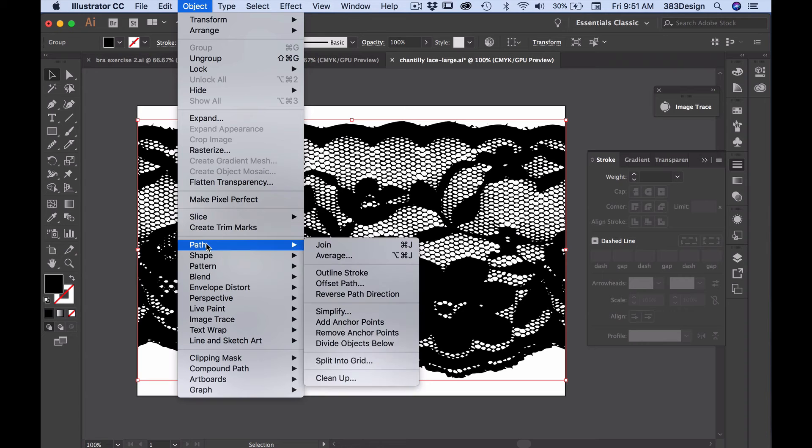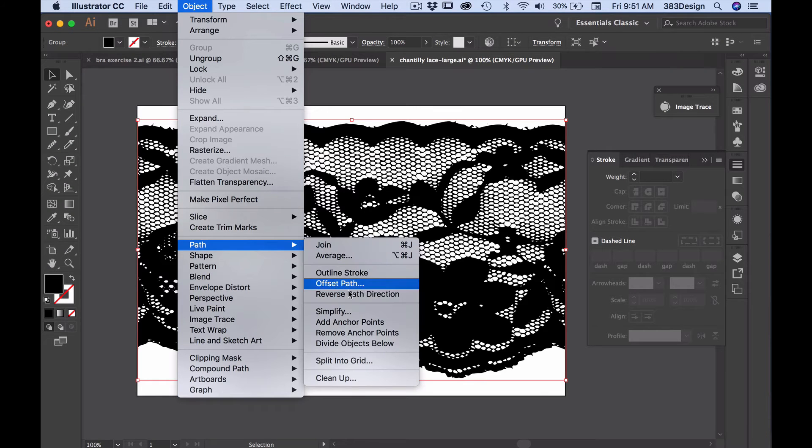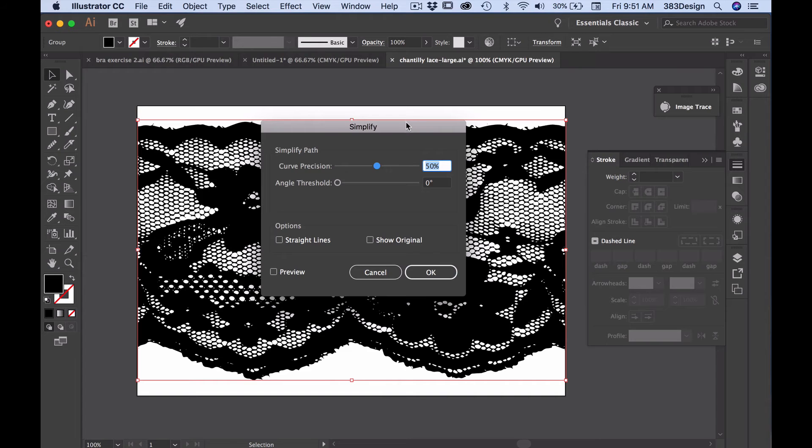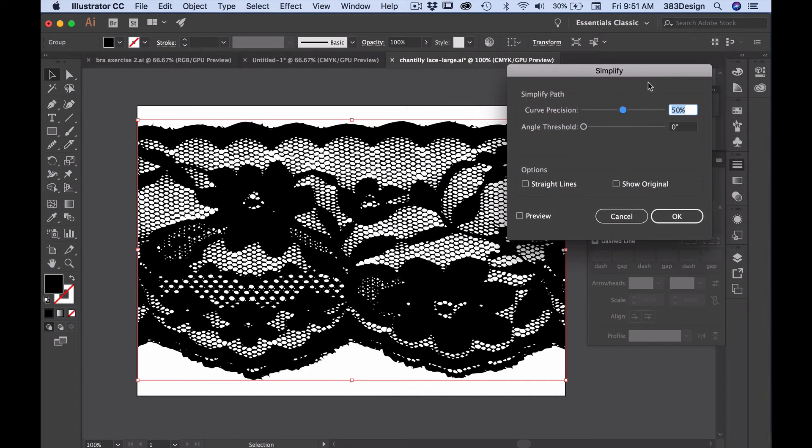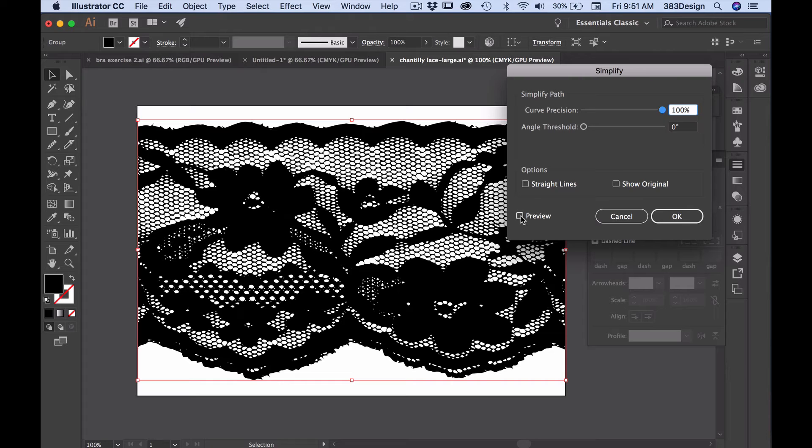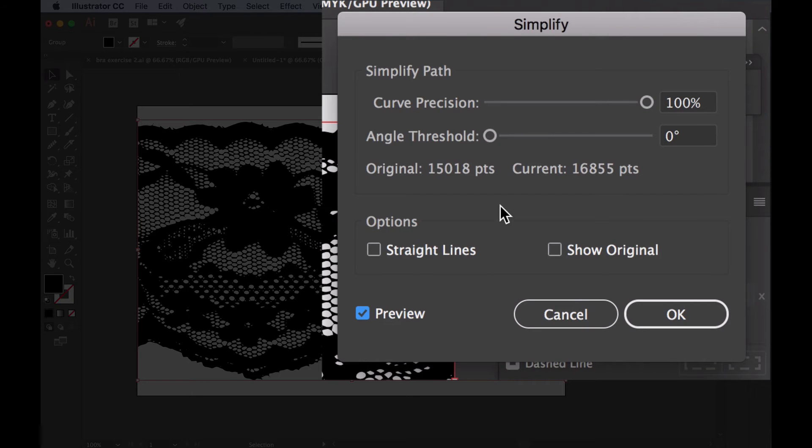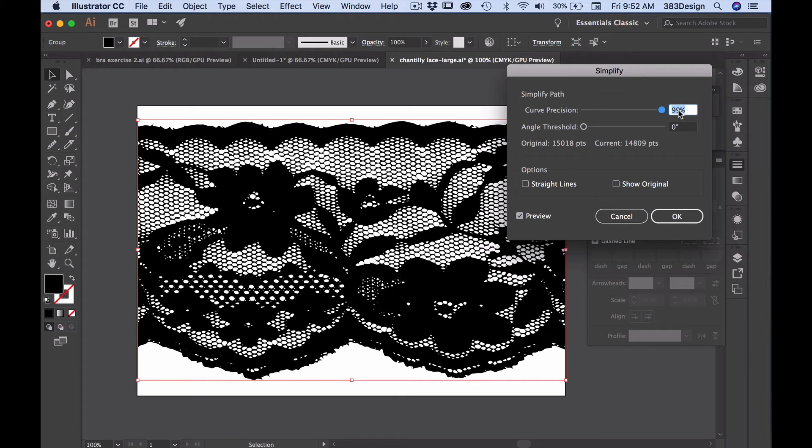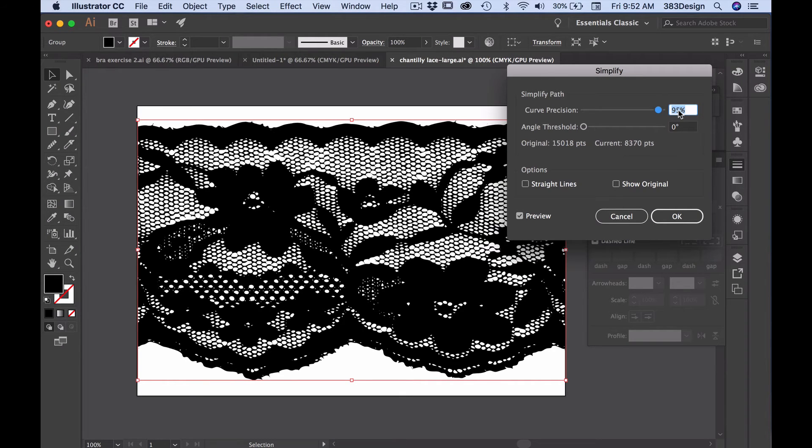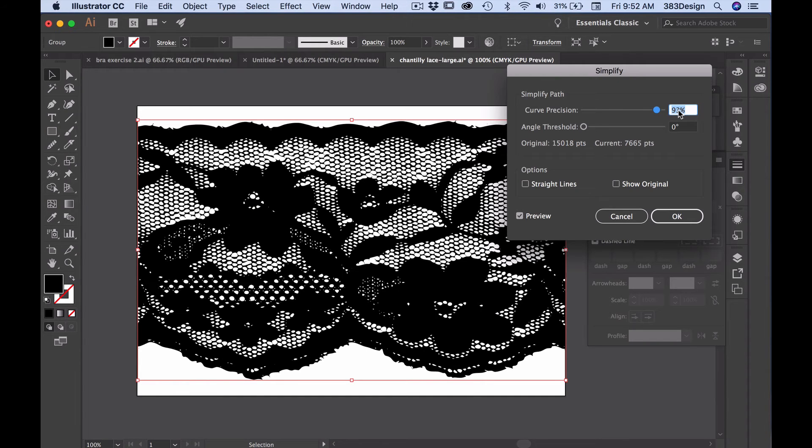Go to Object Path Simplify and move the Curve Precision Slider all the way to 100%. Then click the preview box and look at the number of points. The goal here is for the current number of points to be less than the original. If the current number is higher than the original, place your cursor in the percent box and start tapping your down arrow. Keep your eye on the artwork and keep tapping until you have the least amount of points while maintaining a clean rendering.